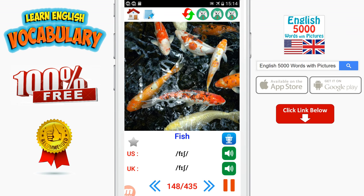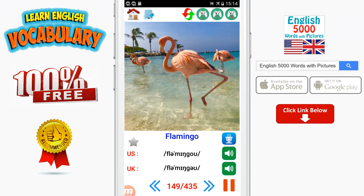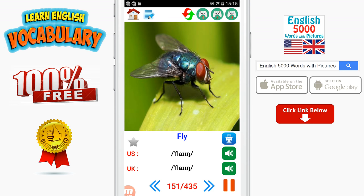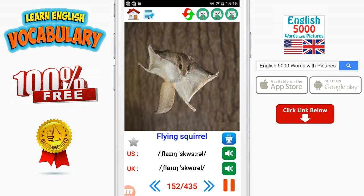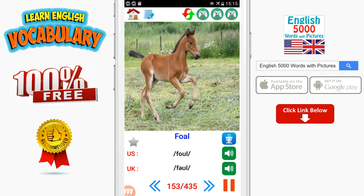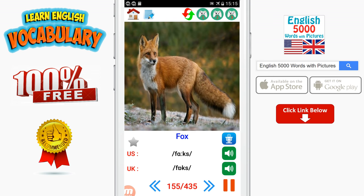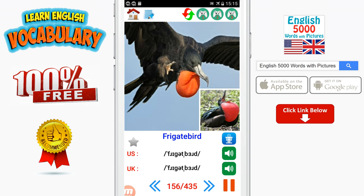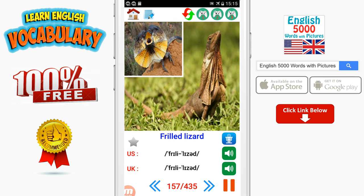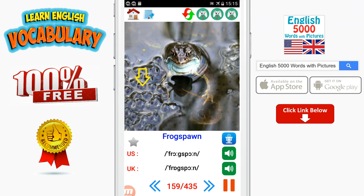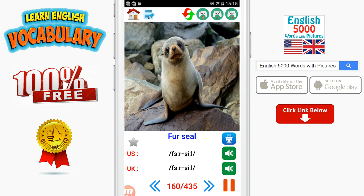Fish. Flamingo. Flea. Fly. Flying squirrel. Fox. Frigate bird. Frilled lizard. Frog. Frog spawn. Fur seal.